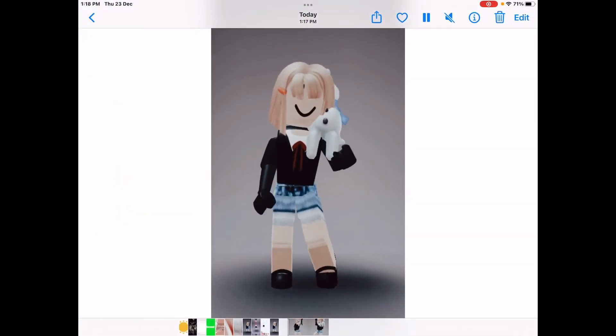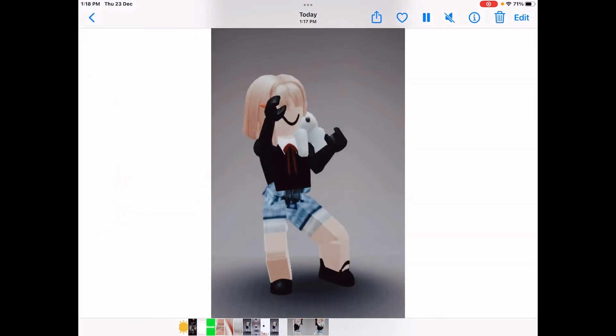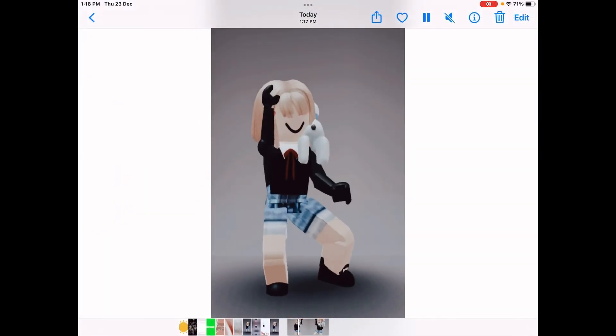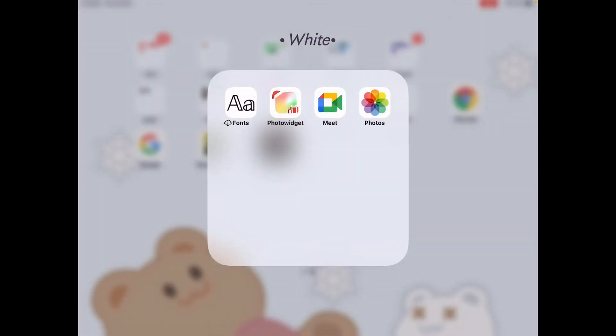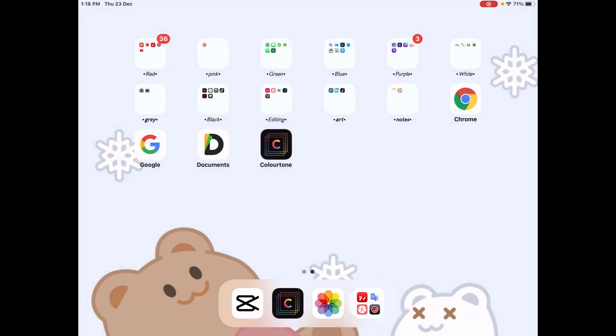So here it is, and that's how you can make your videos aesthetic.